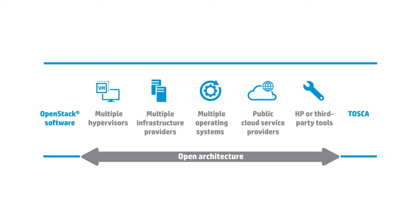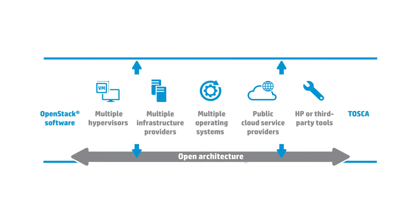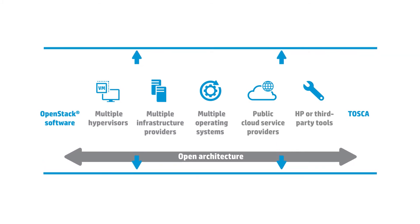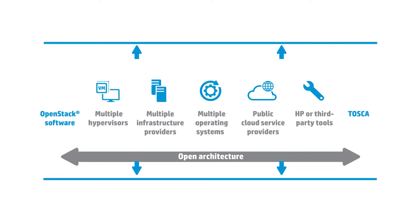HP cloud service automation lets you build a foundation that grows with your needs without a huge upfront investment.